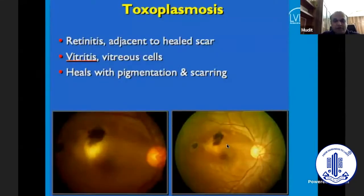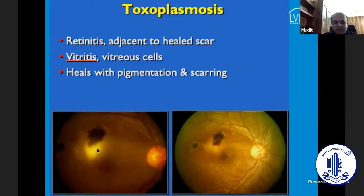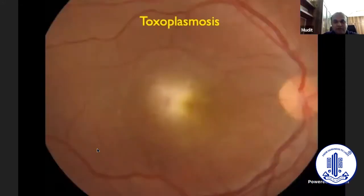Moving on to common infections: number one is toxoplasmosis. Toxoplasma is one of the most common causes of a unifocal retinitis. A retinitis adjacent to a healed scar — think toxoplasma. If you see a dense vitritis and an underlying yellowish lesion, two of your most common differentials should be toxoplasmosis or acute retinal necrosis. Remember, they heal with pigmentation and scarring. So if you see a scar and a lesion adjacent to it, a diagnosis becomes pretty simple — you are dealing with toxoplasma.